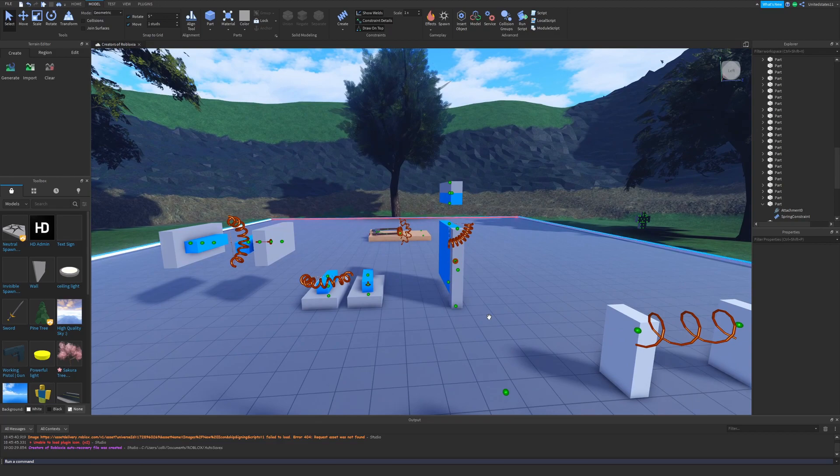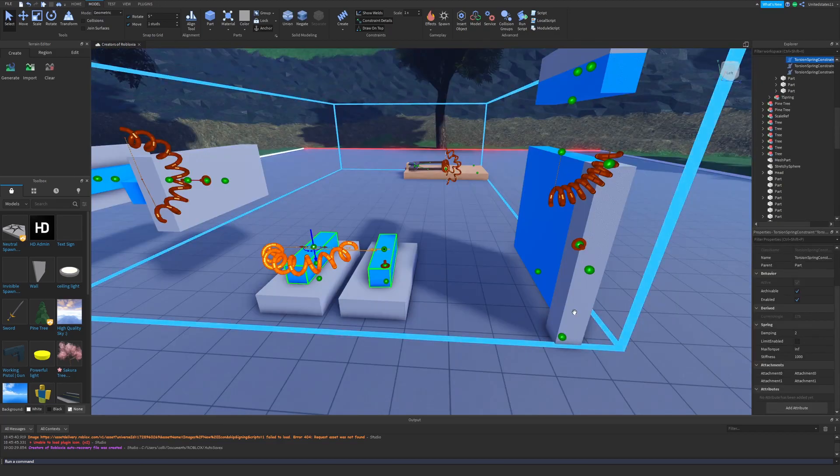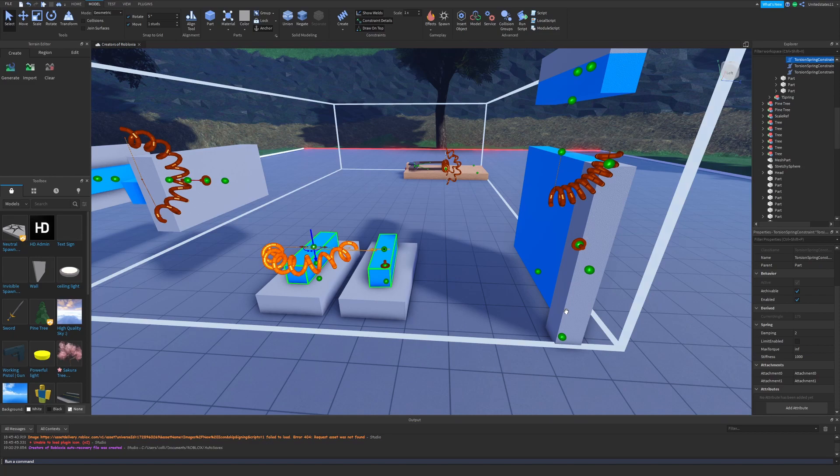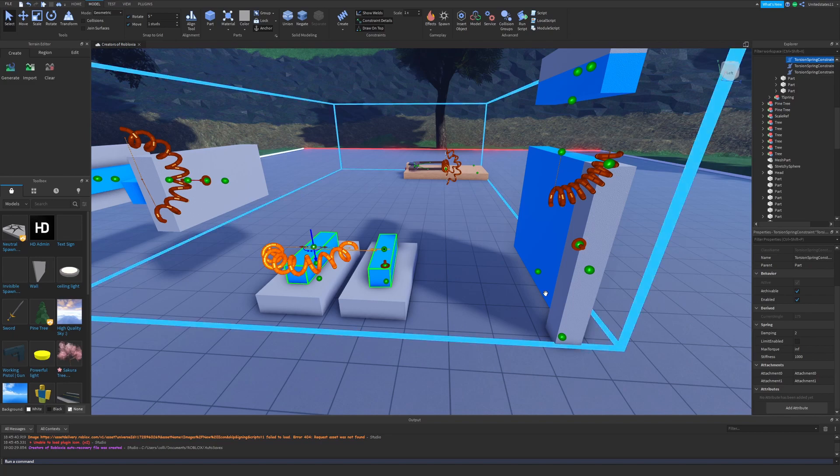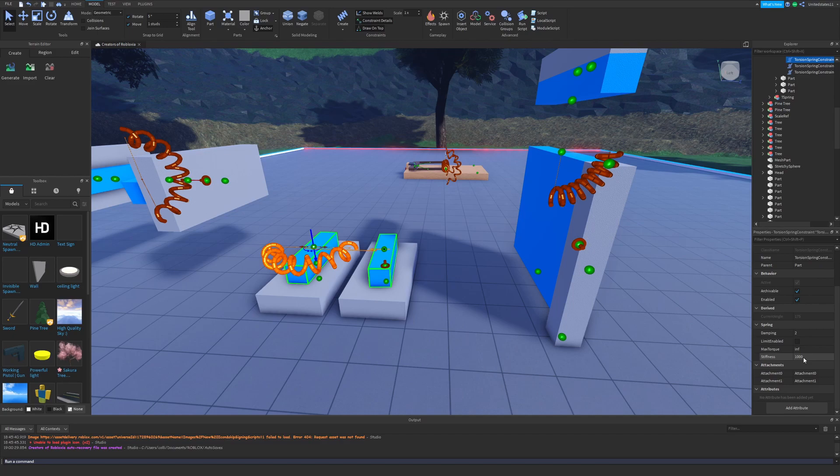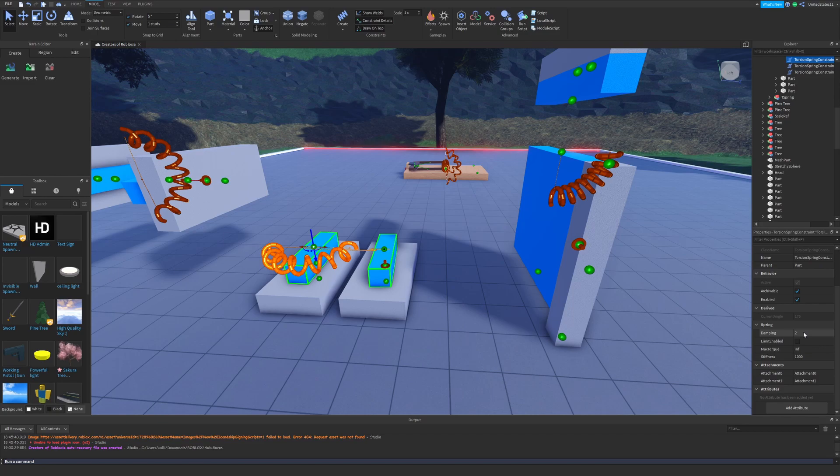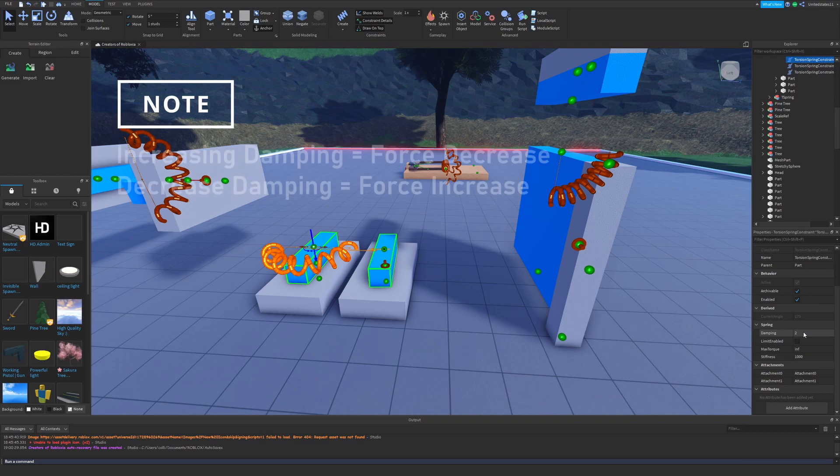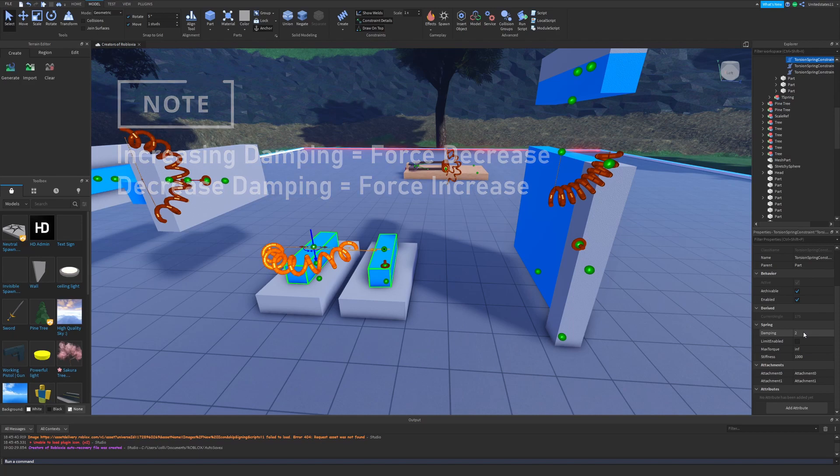We have some properties to work with as well, which are a lot like the regular spring constraint. We have the damping, limits enabled, max torque, and stiffness. The damping property when changed will reduce the force of the spring. Increasing the value of damping will only increase the amount it reduces its force. It's kind of confusing but the damping is basically how it sounds - it softens it, it's reducing that force.